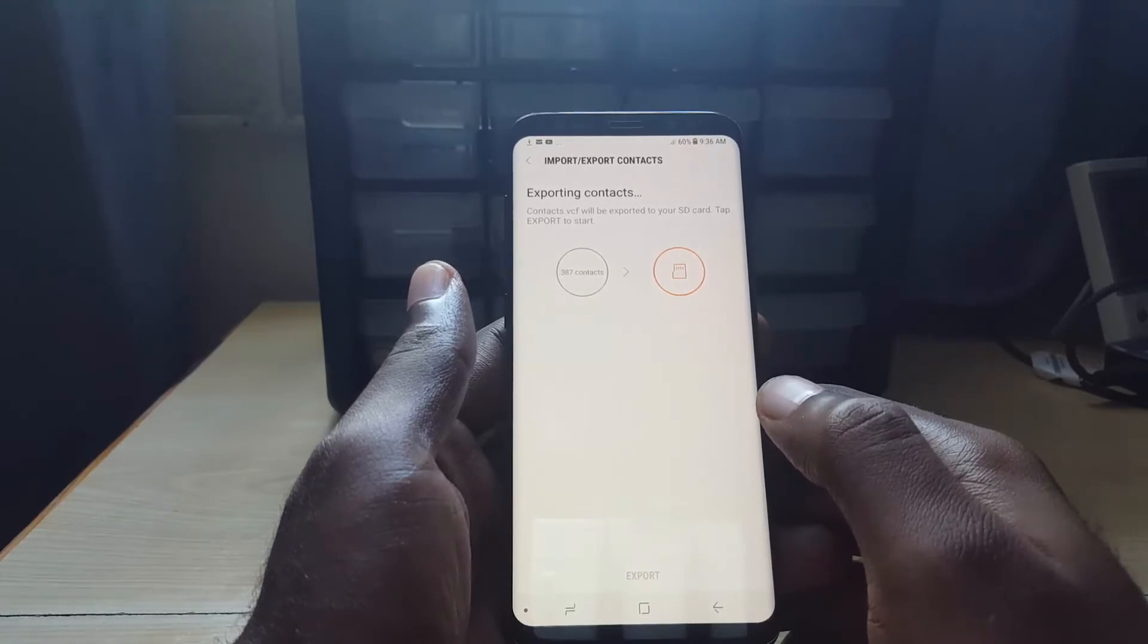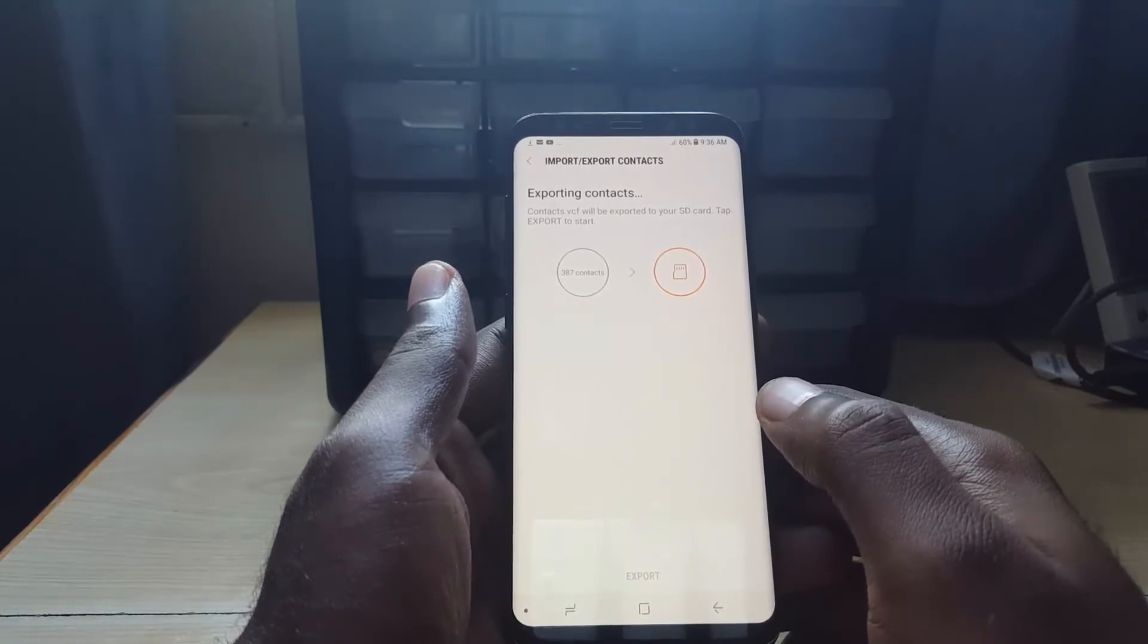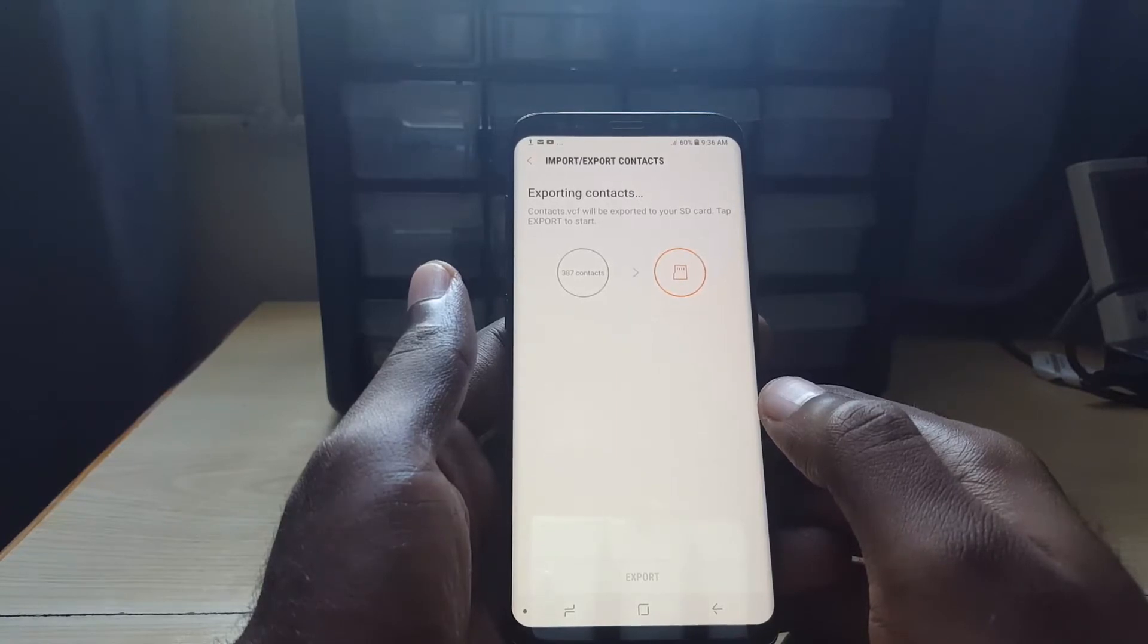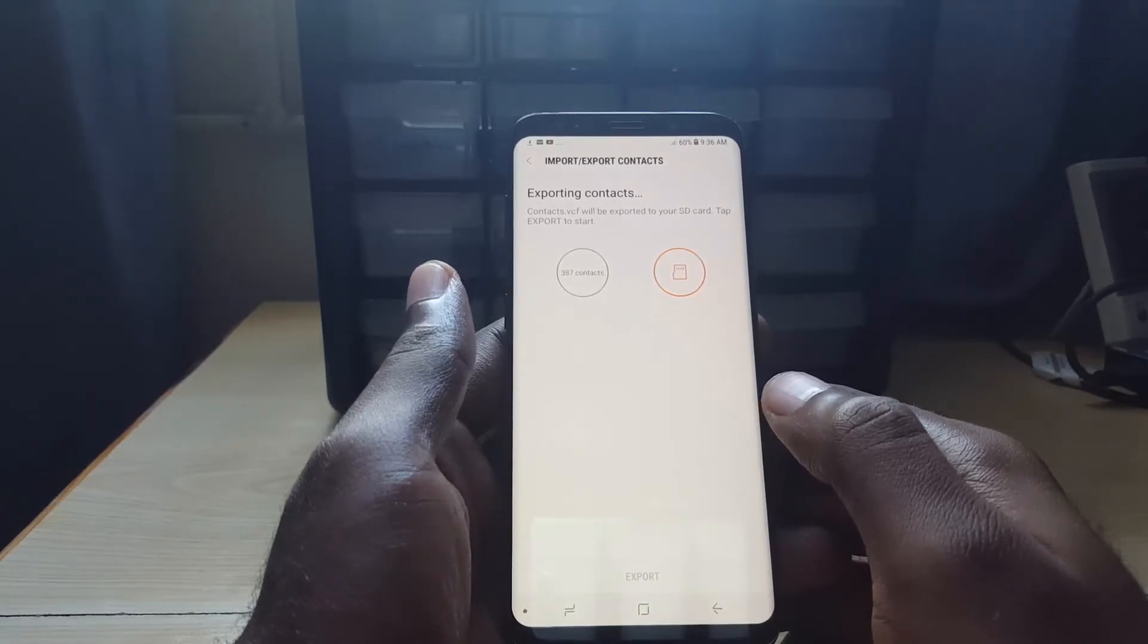There we go, showing you that it's exporting the contacts to my SD card. Let's give it a little time.